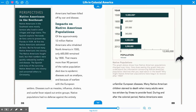Diseases such as measles, influenza, cholera, and scarlet fever wiped out entire groups. Native populations had no defense against the entirely unfamiliar European diseases. Many Native American children starved to death when many adults were too stricken by illness to provide food.